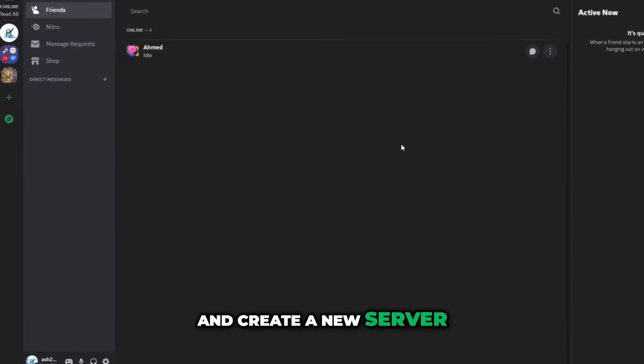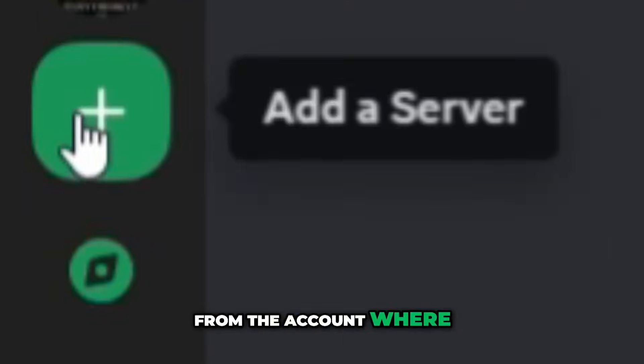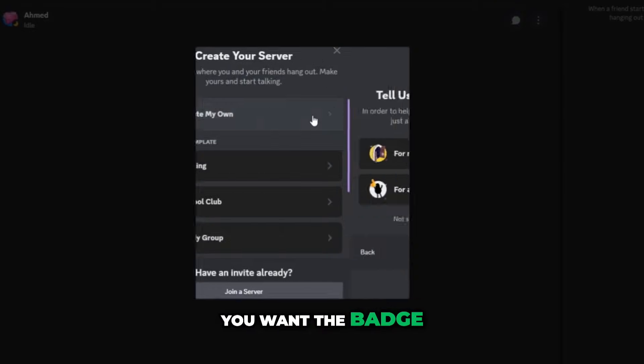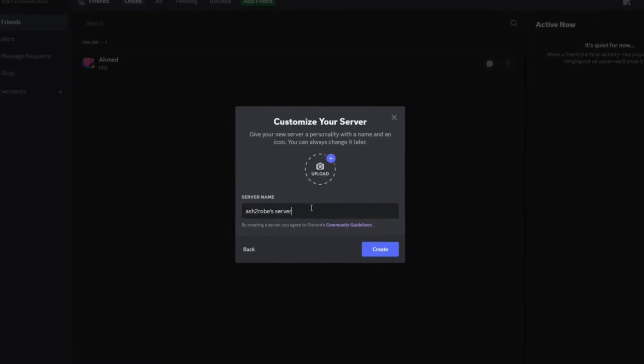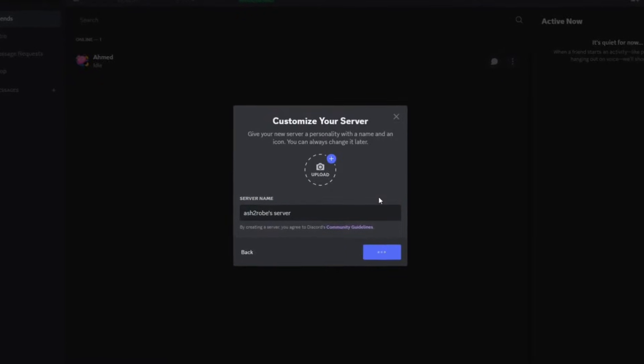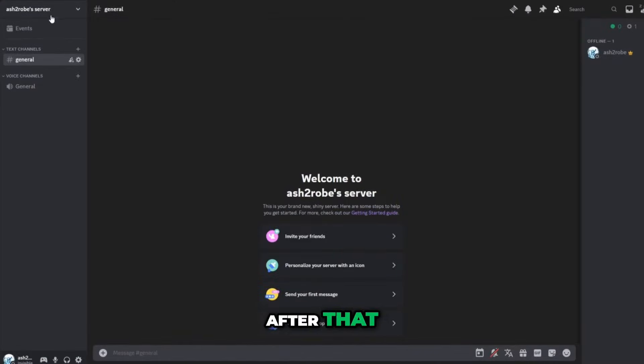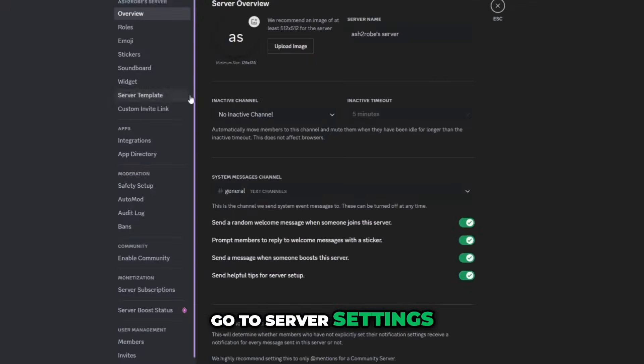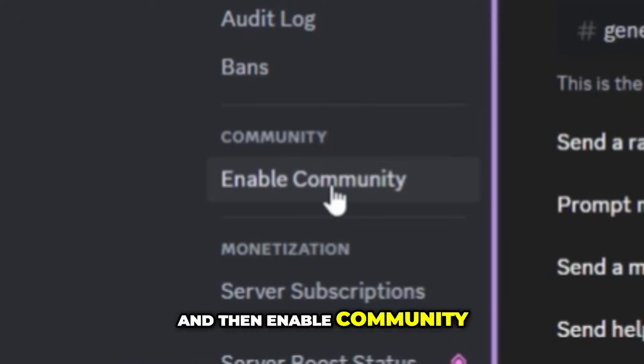First go ahead and create a new server from the account where you want the badge. After that, go to server settings and then enable community.